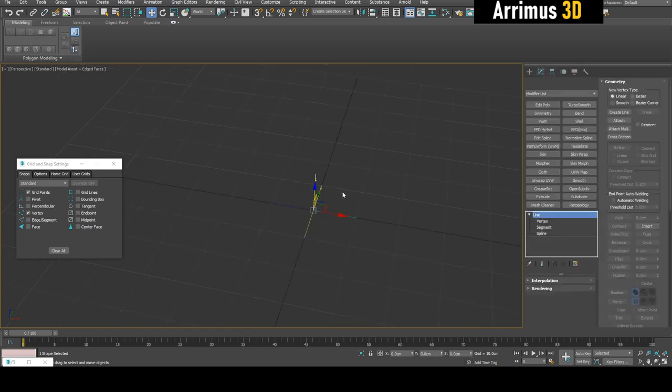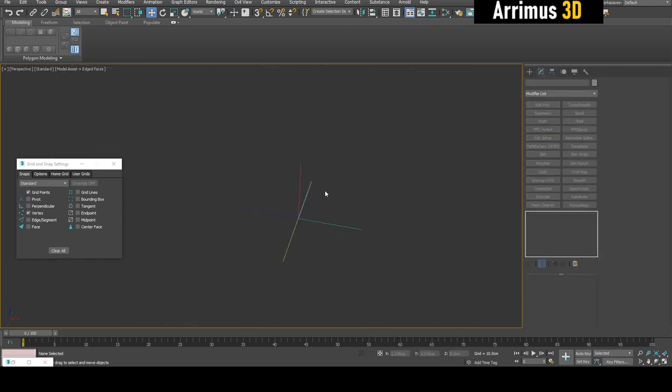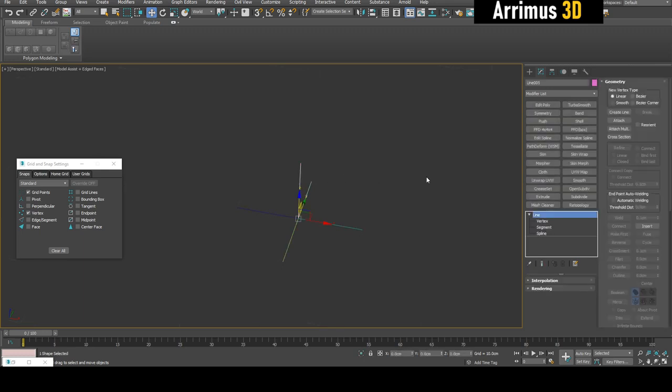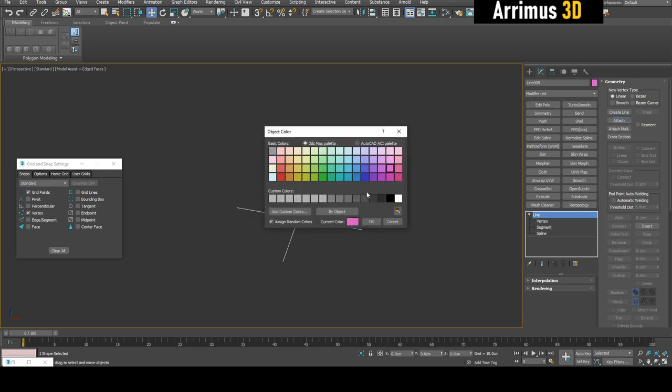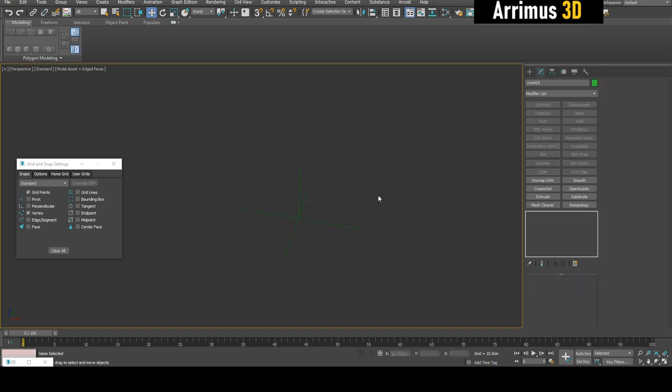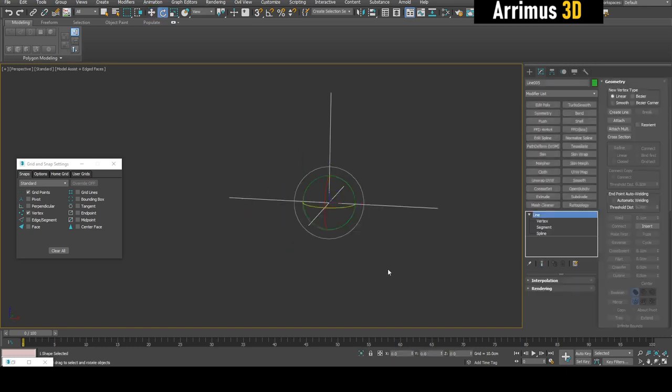You can press G to turn off the grid, just to make sure the grid is not interfering with your lines and not confusing you. Then you can simply attach all of these right here. You can also give it a green object color.